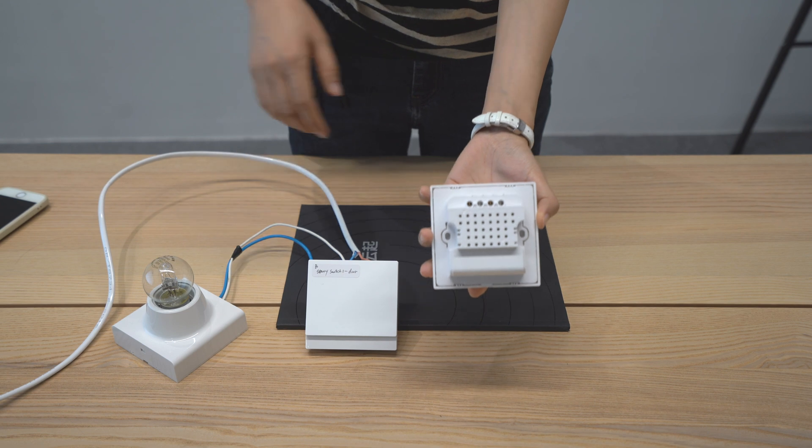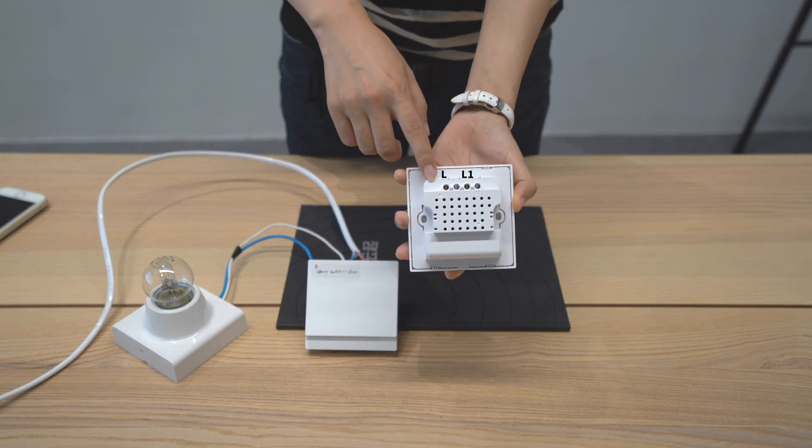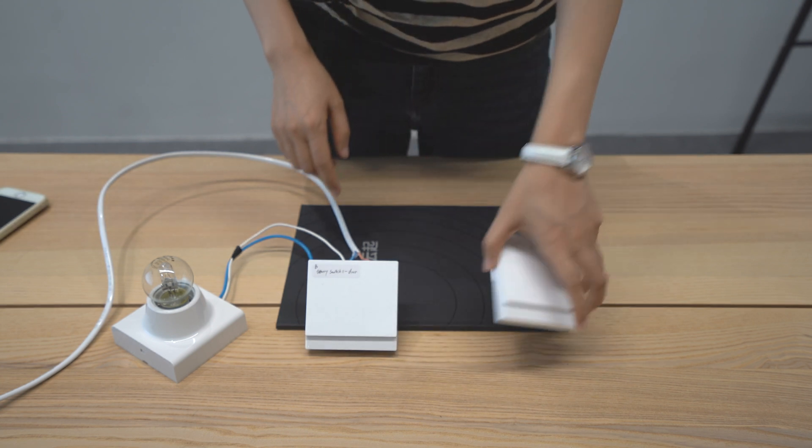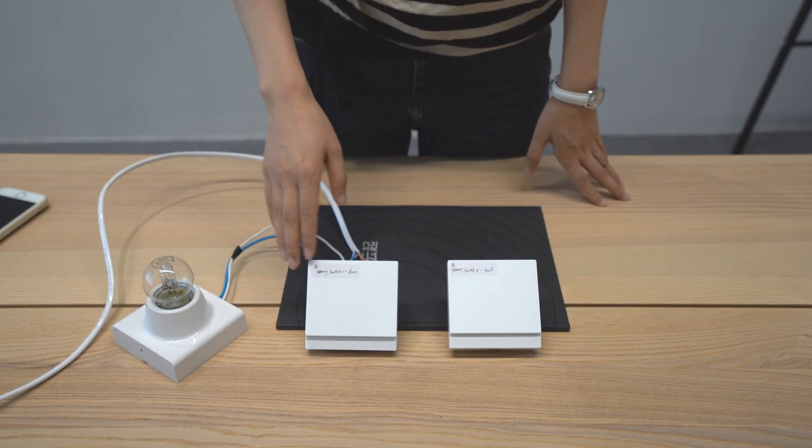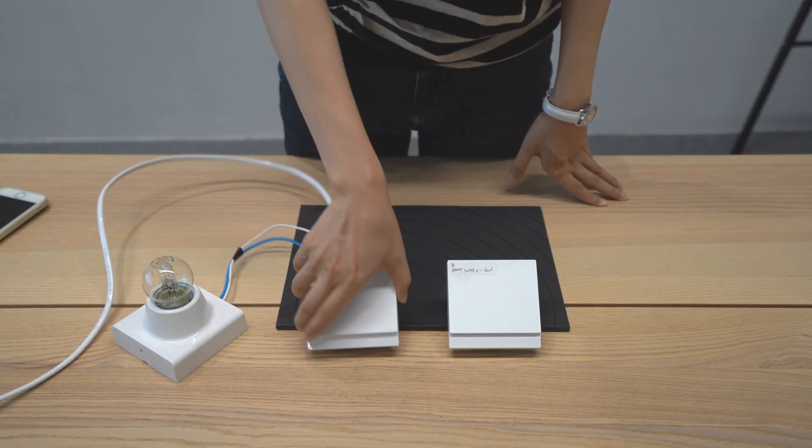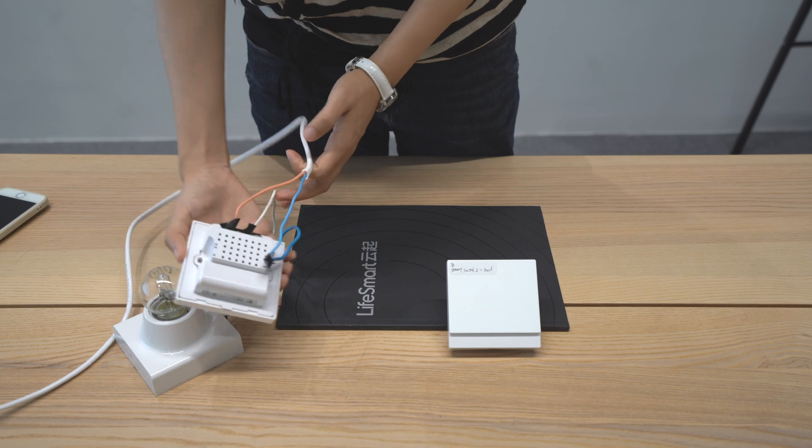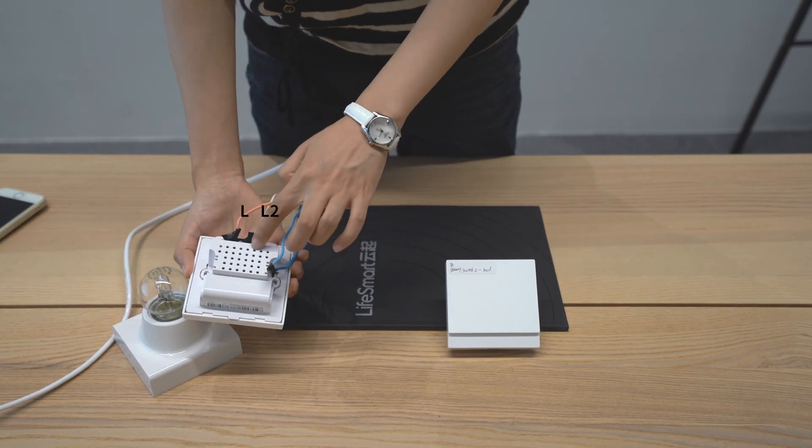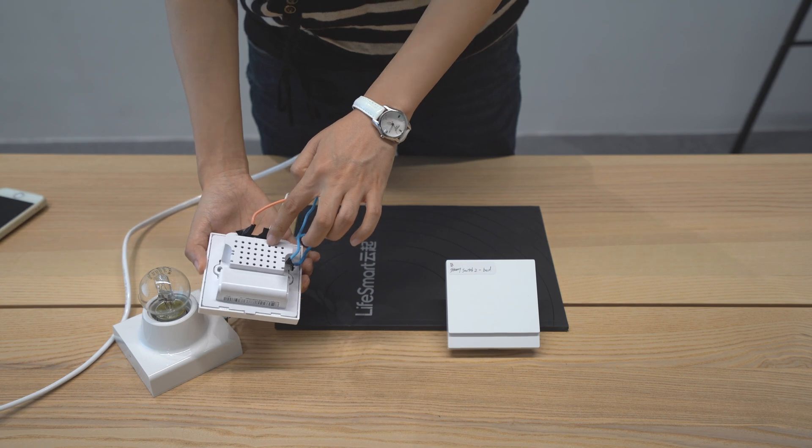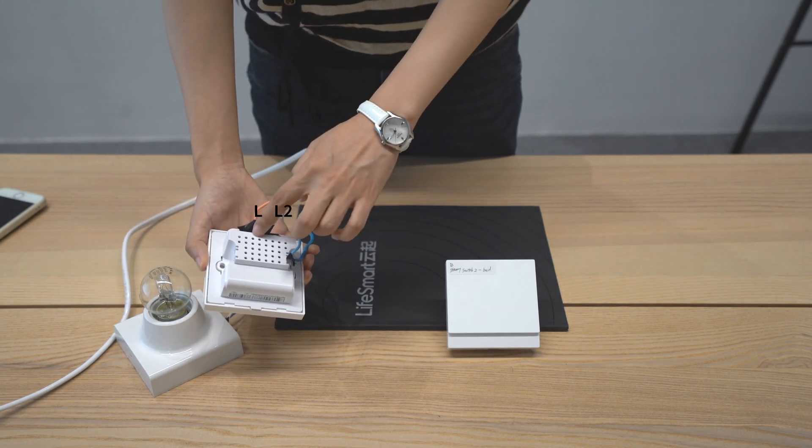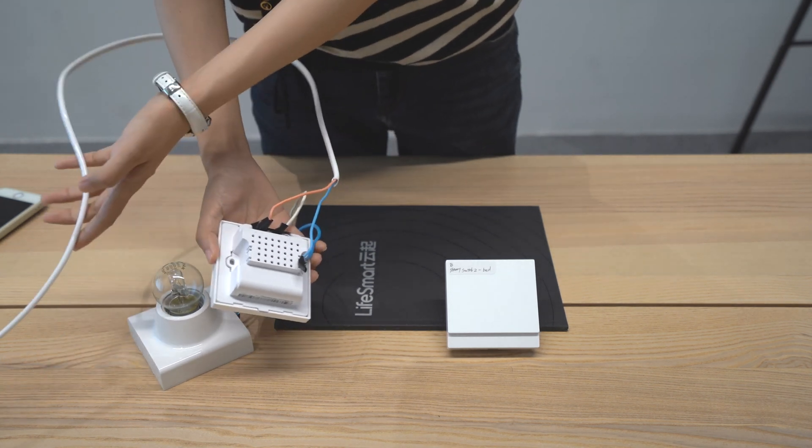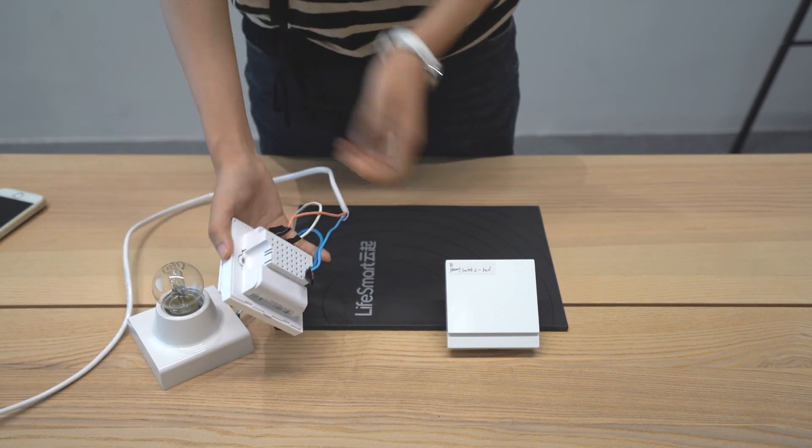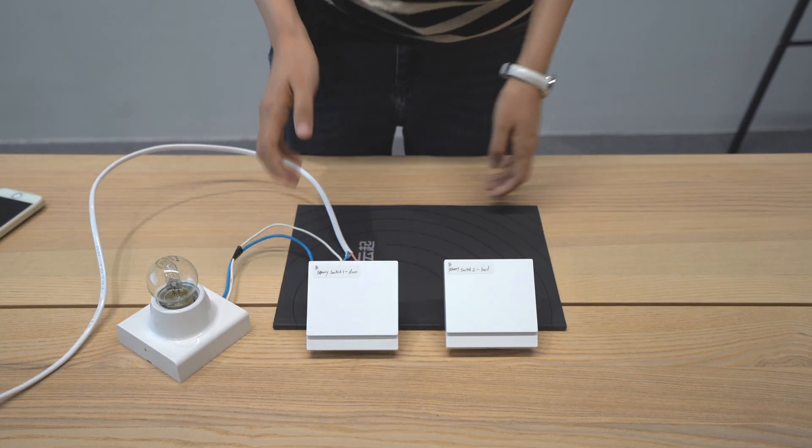We can see there are two kinds of interface on the back of this stereo switch. I take two switches, switch one and switch two. On switch one, we connect L2 to the control line of the light and L is connected to the live line. And we can mount this switch one on the wall at the door.